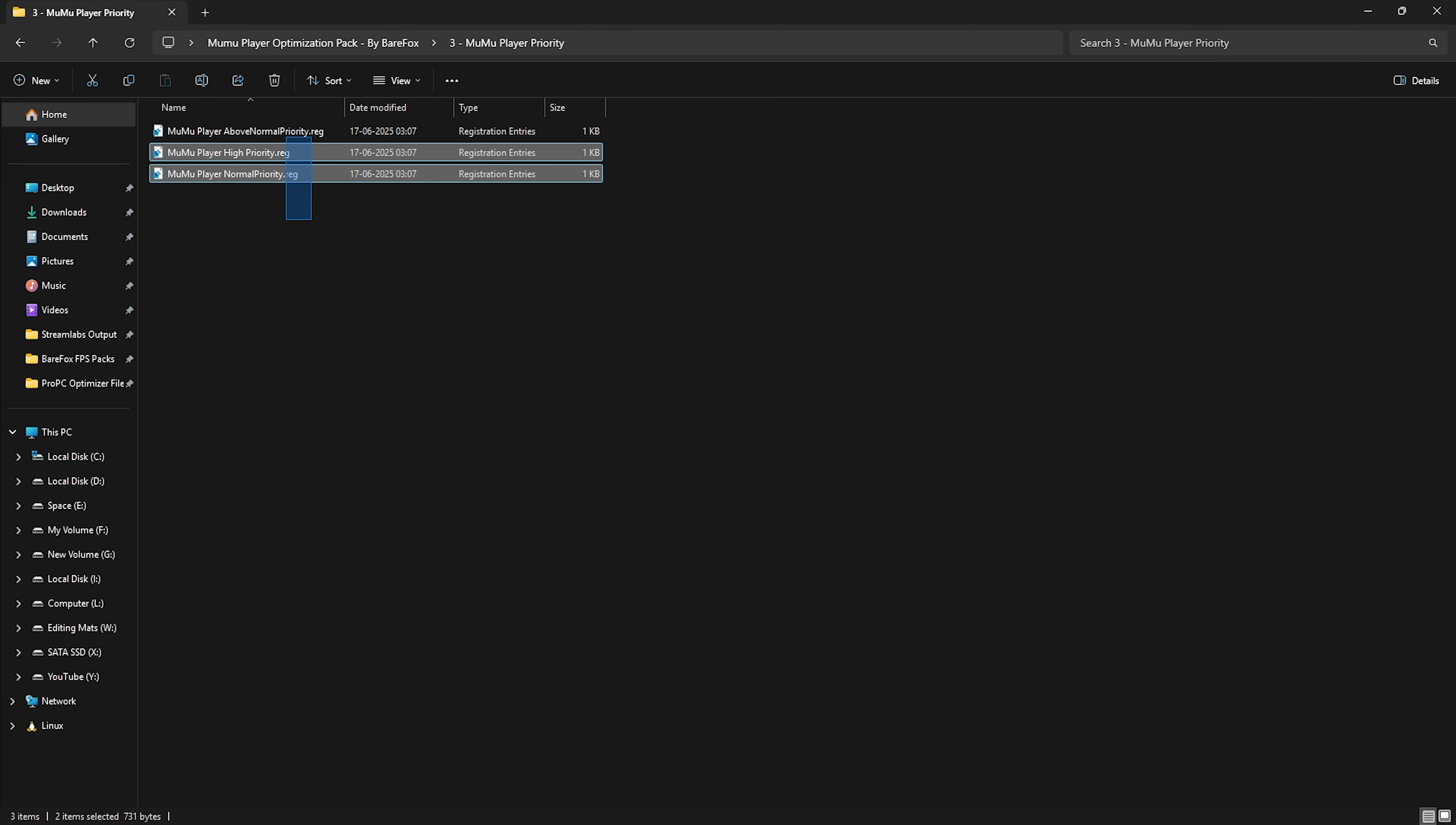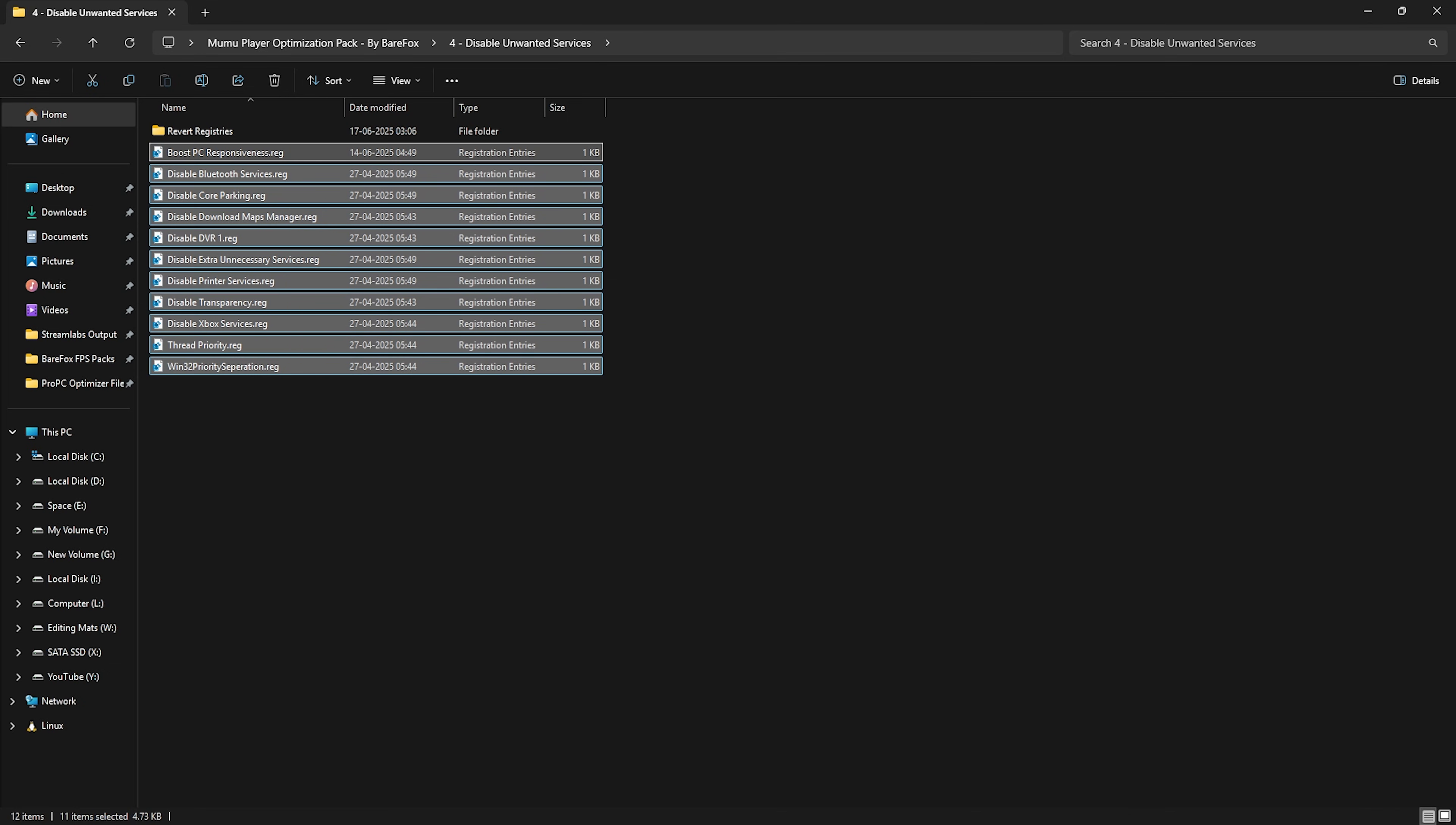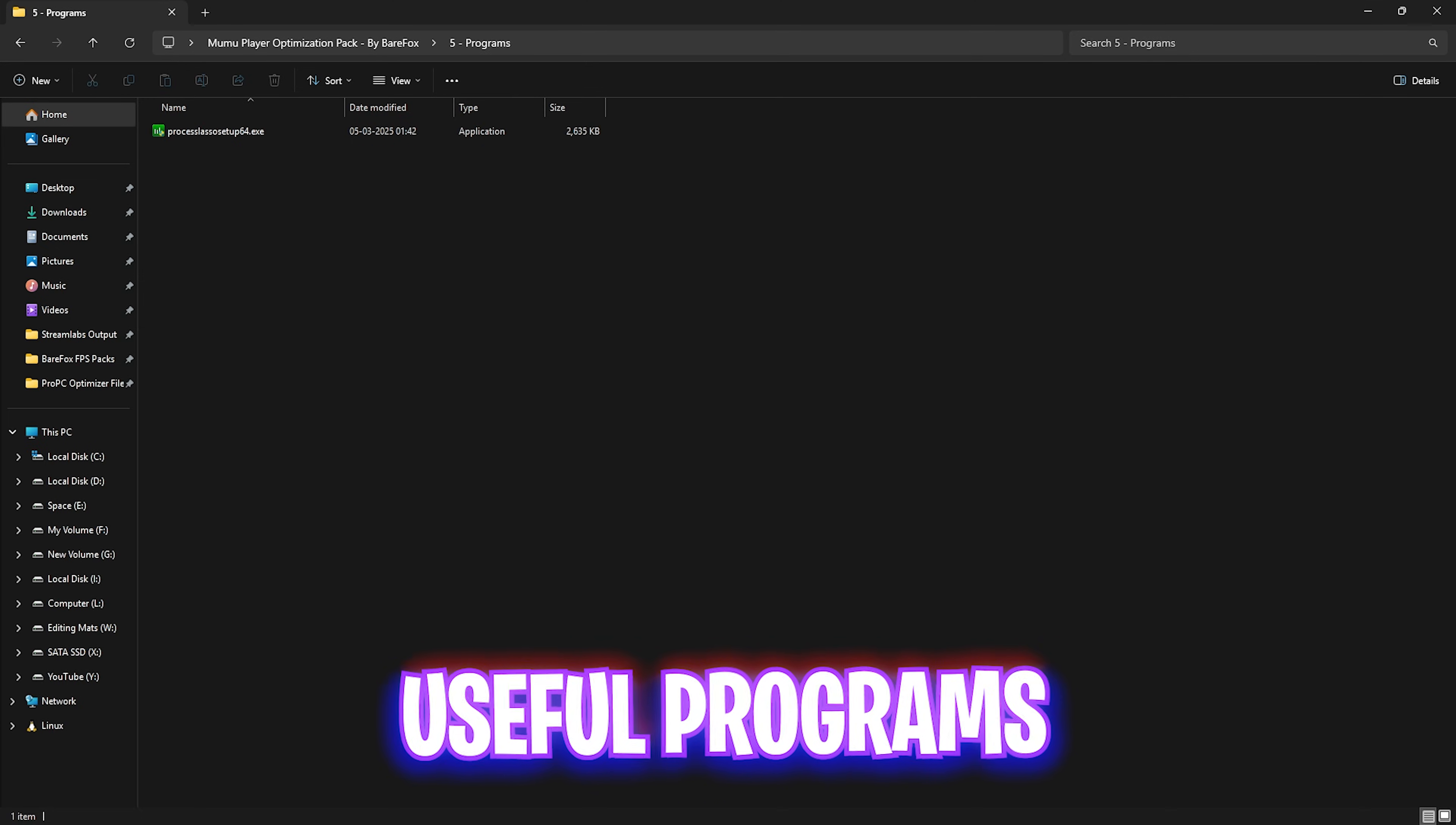Third one is MuMu Player priority in which I have left all of these priorities. You need to apply one from this and you need to leave your PC specs down in the comments below and I'll be telling you guys which priority you need to apply right over here. Fourth one is disable unwanted services in which I have left a ton of services which are absolutely useless for your PC. And disabling them will help you to optimize the performance of your PC drastically. You guys can simply double-click and disable every single one of them and ensure that you get maximum performance. Now in case you use any Bluetooth or printer services, leave these two as it is. And in case of any issues, head over to the revert registries folder and re-enable all of them back again.